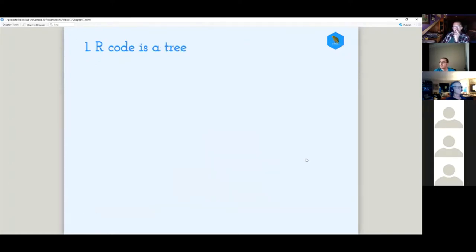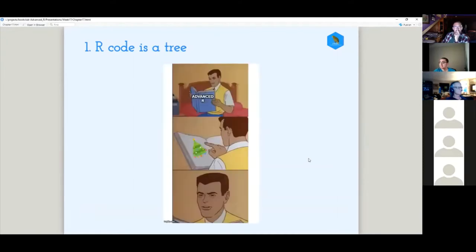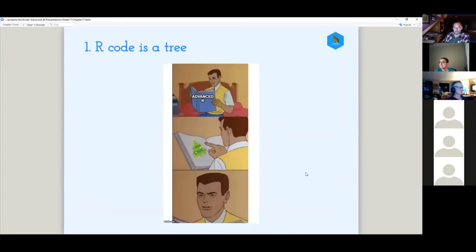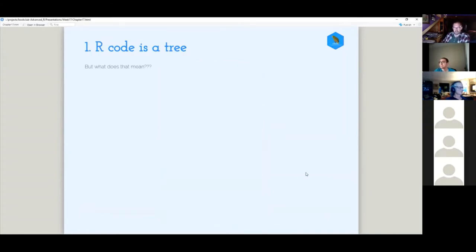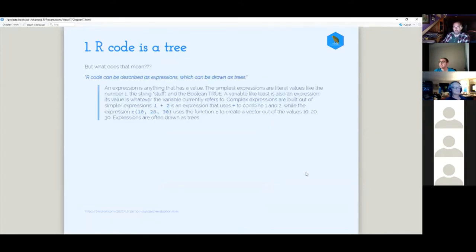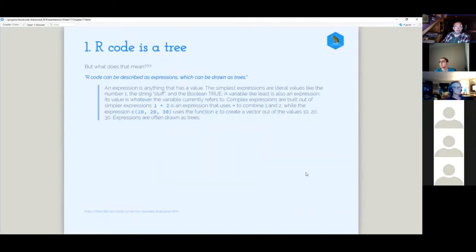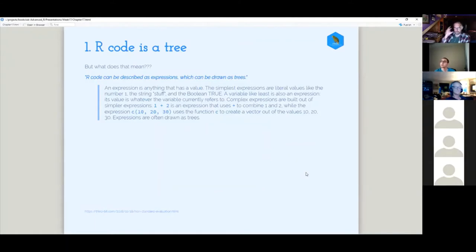So when things get a little bit more complex, whenever you're dealing with functions and data frames, the idea is data masking and environment binding. Those things can become ambiguous where your variable is being evaluated. That's where that idea kind of comes to play. So R code is a tree. So if we look at this literally, it doesn't really make sense. You know, you open up the advanced R book and you see, okay, R code is a tree. What did I learn? That doesn't make any sense. But you know, there's obviously a lot more to what that is.